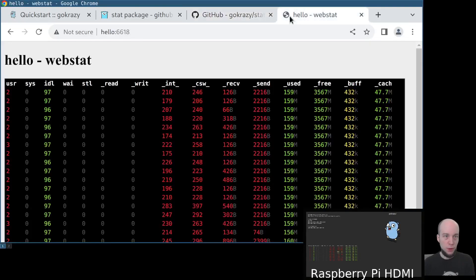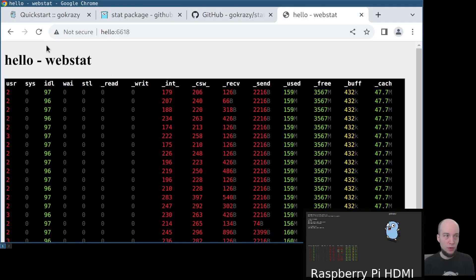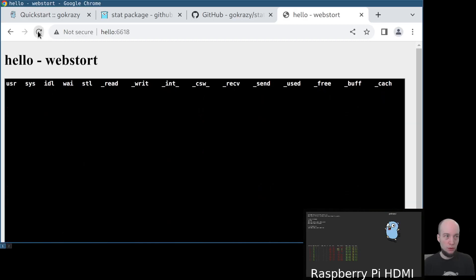If we go back to our web interface and reload, we see that it now says webstored.